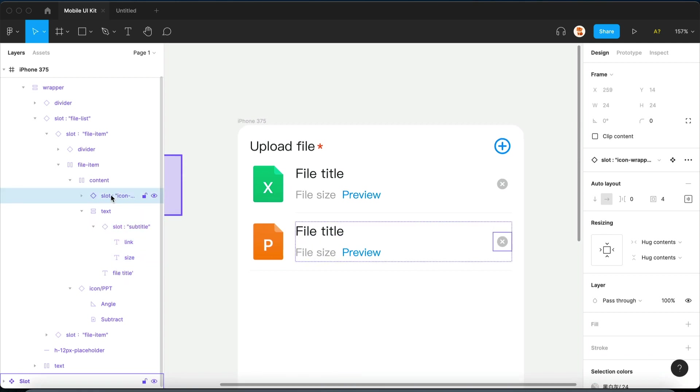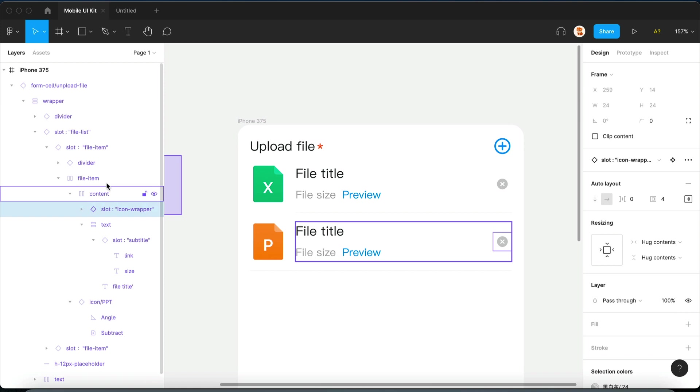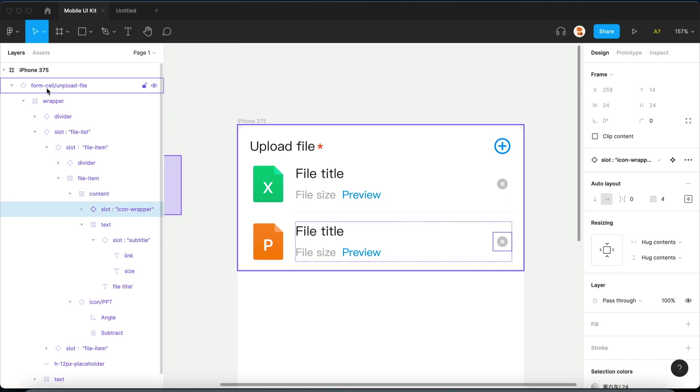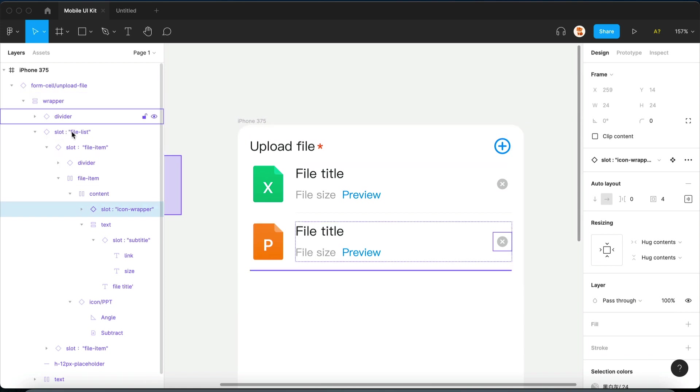But you know, in Figma, we're not allowed to directly change the layer structure inside of an instance, but unfortunately that's exactly what I'm going to do.